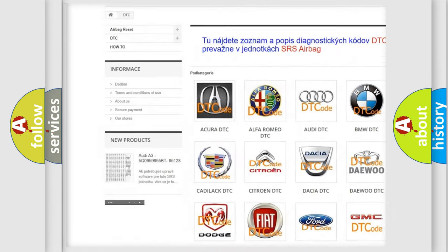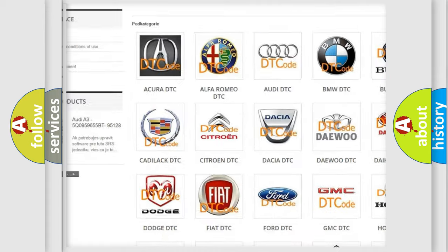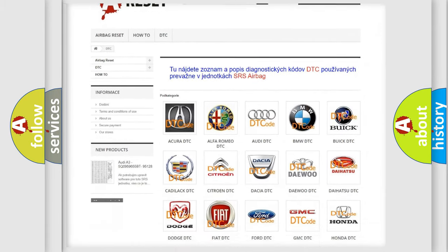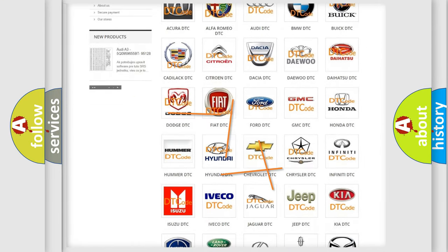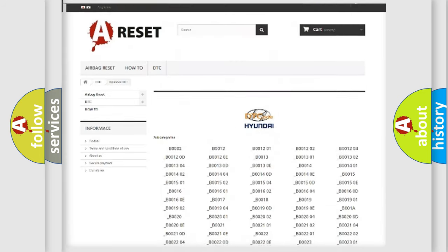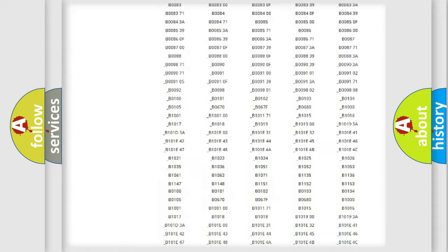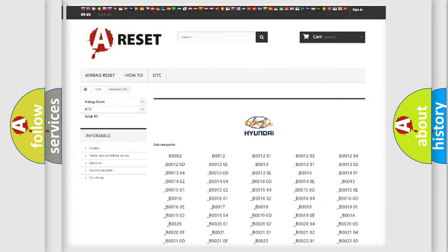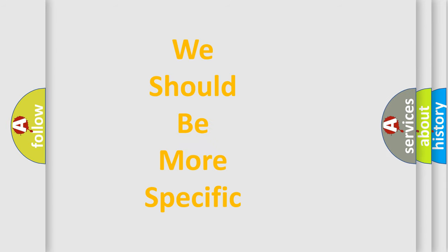Our website airbagreset.sk produces useful videos for you. You do not have to go through the OBD2 protocol anymore to know how to troubleshoot any car breakdown. You will find all the diagnostic codes that can be diagnosed in Hyundai vehicles, along with many other useful things. The following demonstration will help you look into the world of software for car control units.